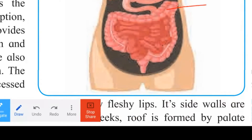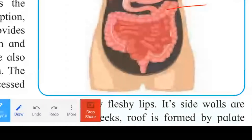The ileum opens into the large intestine. The large intestine is about 1.5 meters long and is wider in diameter, but shorter than the small intestine. It consists of the cecum, colon, and rectum.